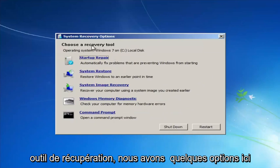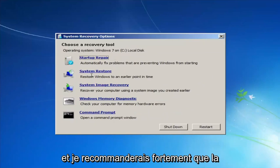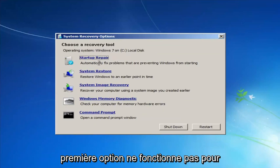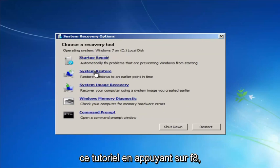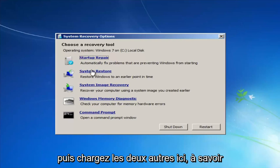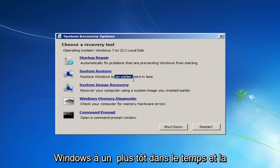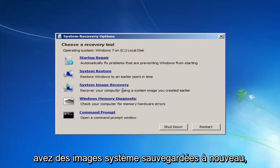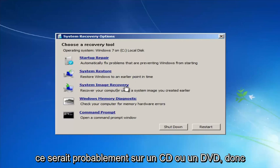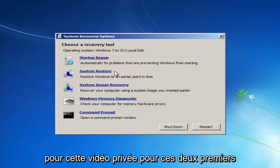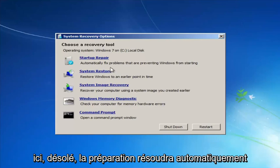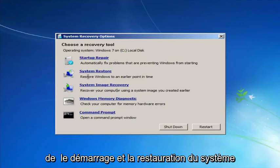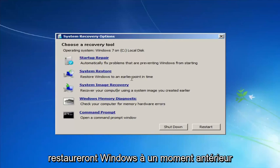For 'Choose a recovery tool,' we have a few options. I'd highly recommend that if the first option does not work for you, go back into this utility by tapping F8 and try the other two: System Restore, which will restore Windows to an earlier point in time, and System Image Recovery. For this video it would mainly be the first two — Startup Repair will automatically fix problems preventing Windows from starting, and System Restore will restore Windows to an earlier point in time.